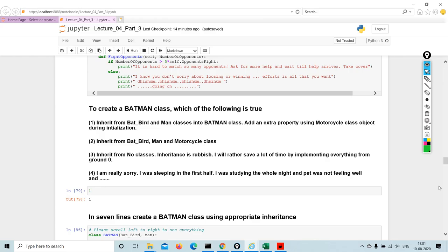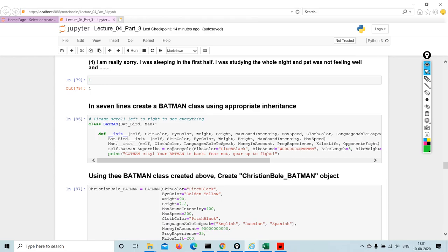I am really sorry, I was sleeping in the first half. I was studying the whole night and the pet was not feeling well, and so on. So this is a trivia for you to find out what's the right answer. I hope all of you get the answer right. Here you can see the answer but it's better that you don't see the answer and you try to solve it.